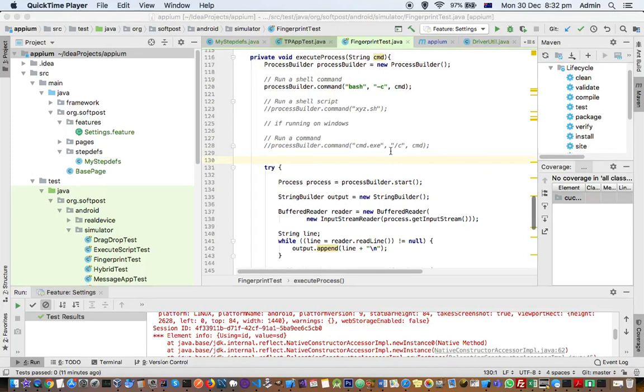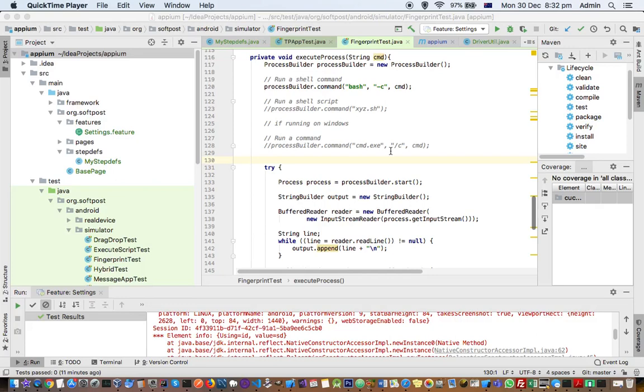This video explains how we can solve the issue with the process builder in Java. In Java, there is a class called ProcessBuilder with the help of which you can execute any command in Linux, Windows, Mac, or any other operating system as well.